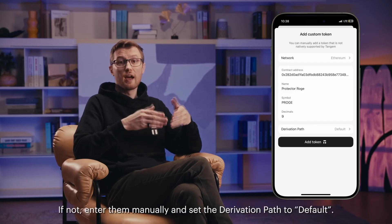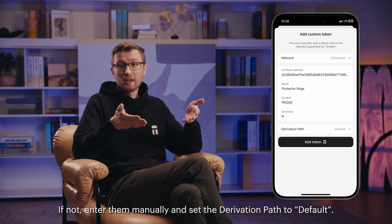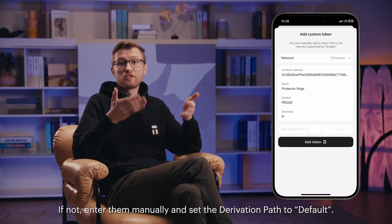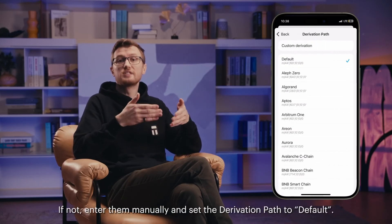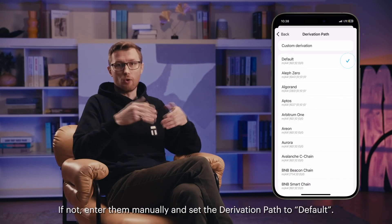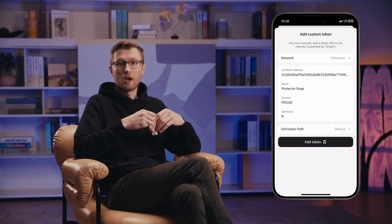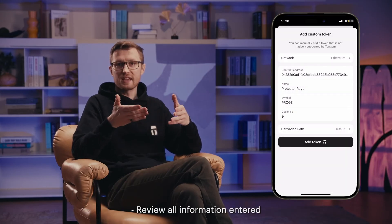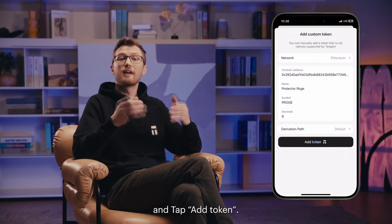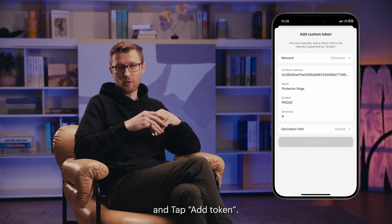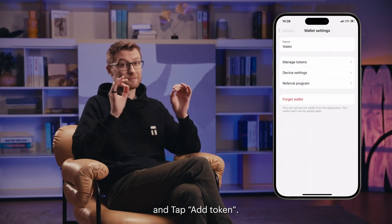If not, enter them manually and set the derivation path to default. Review all the information entered and tap Add Token. Done!